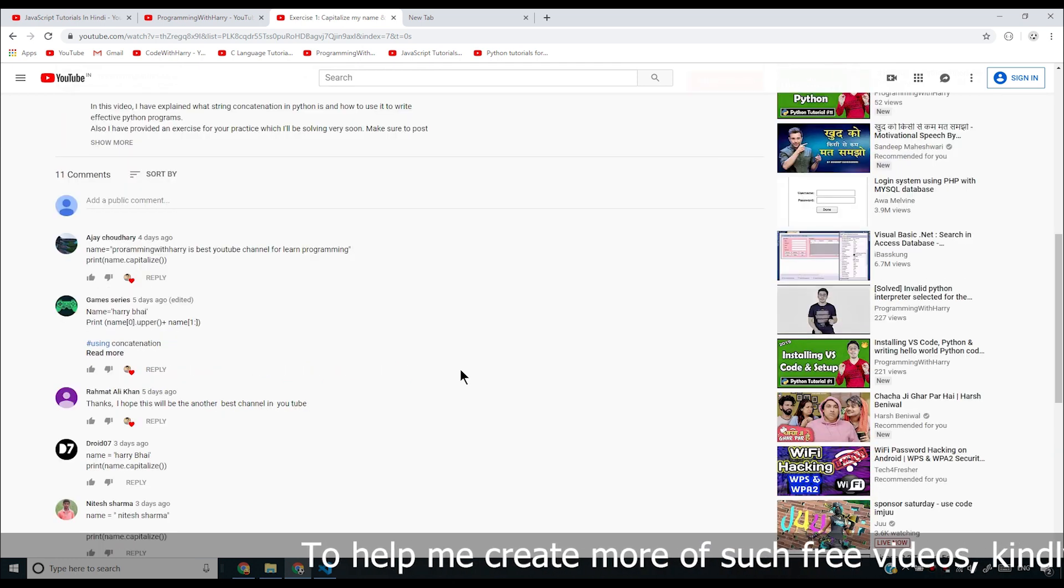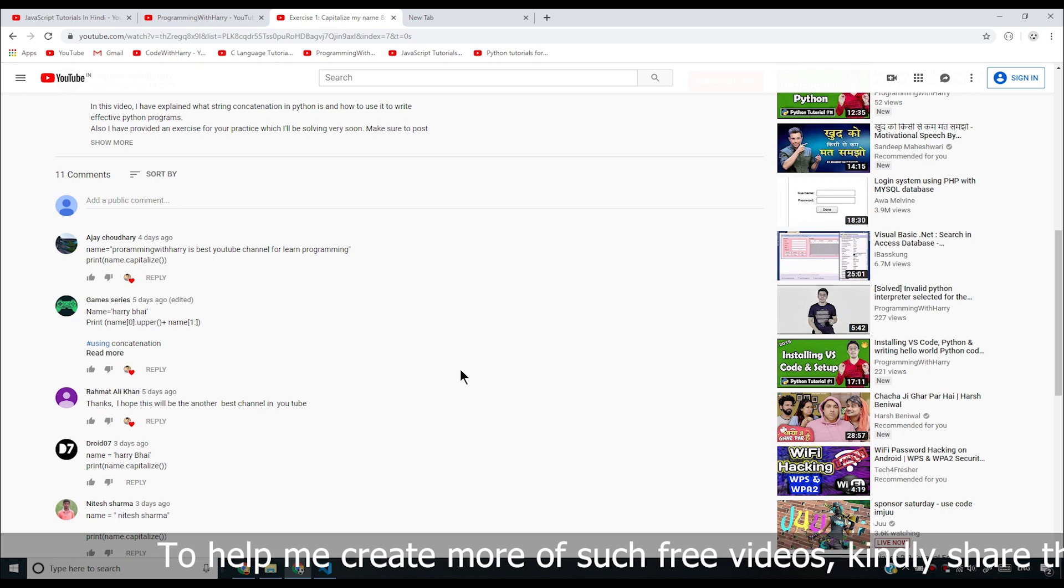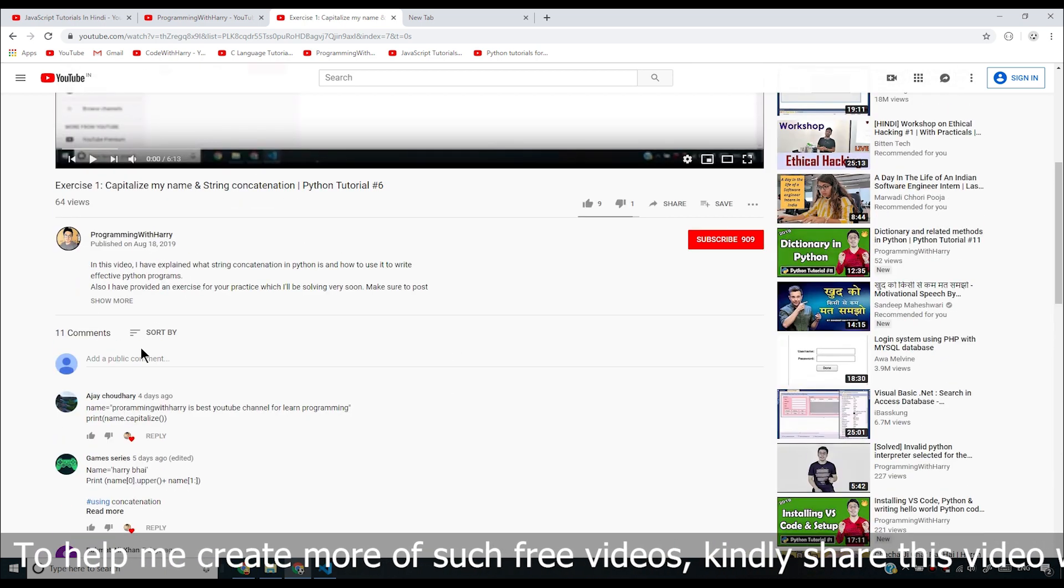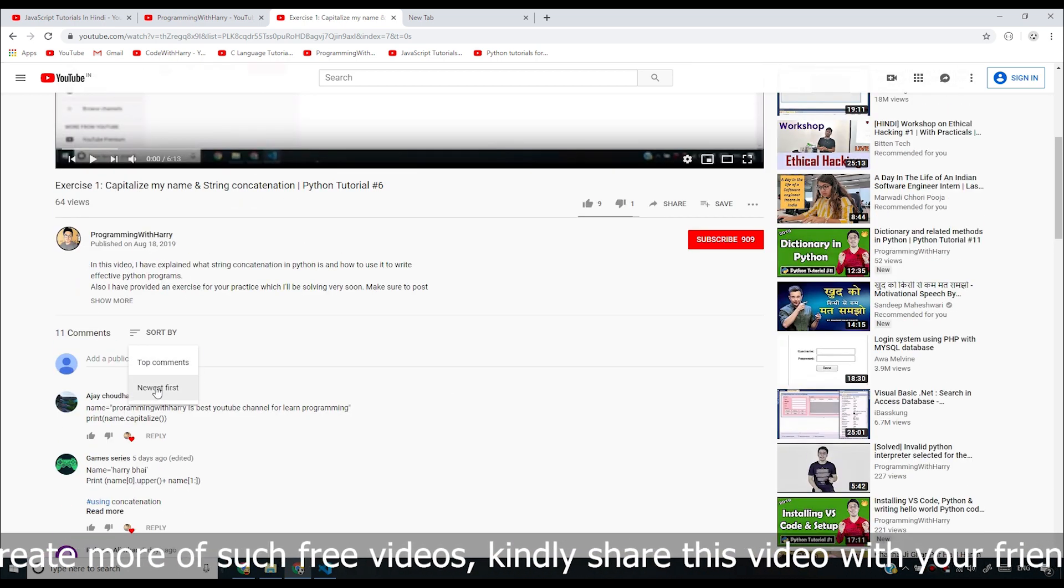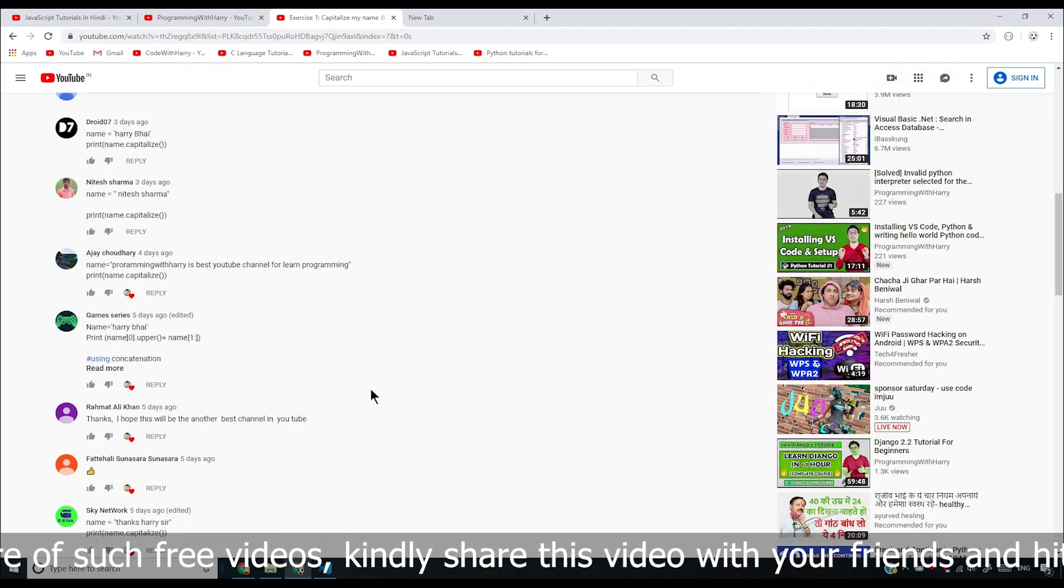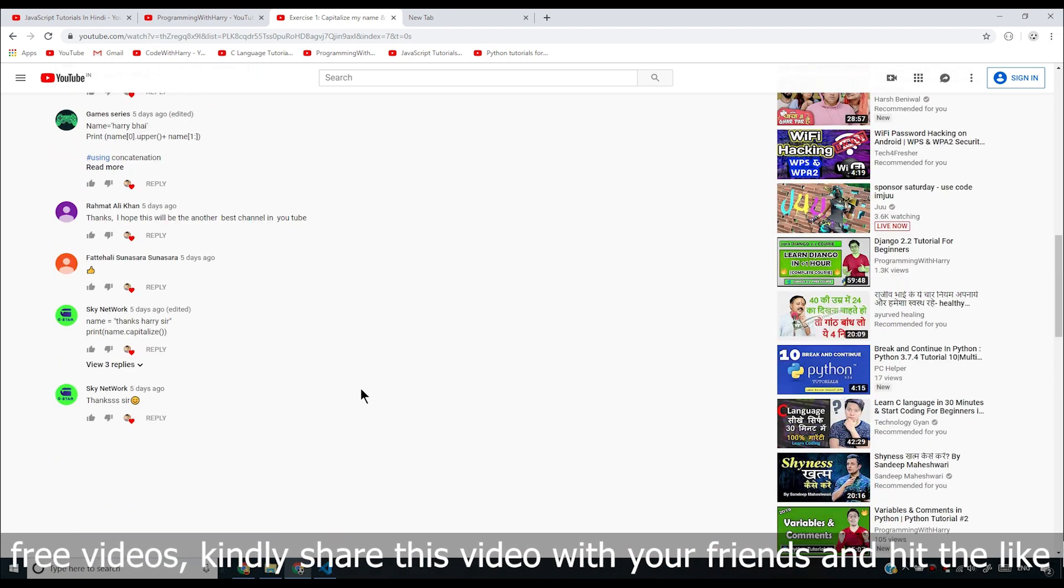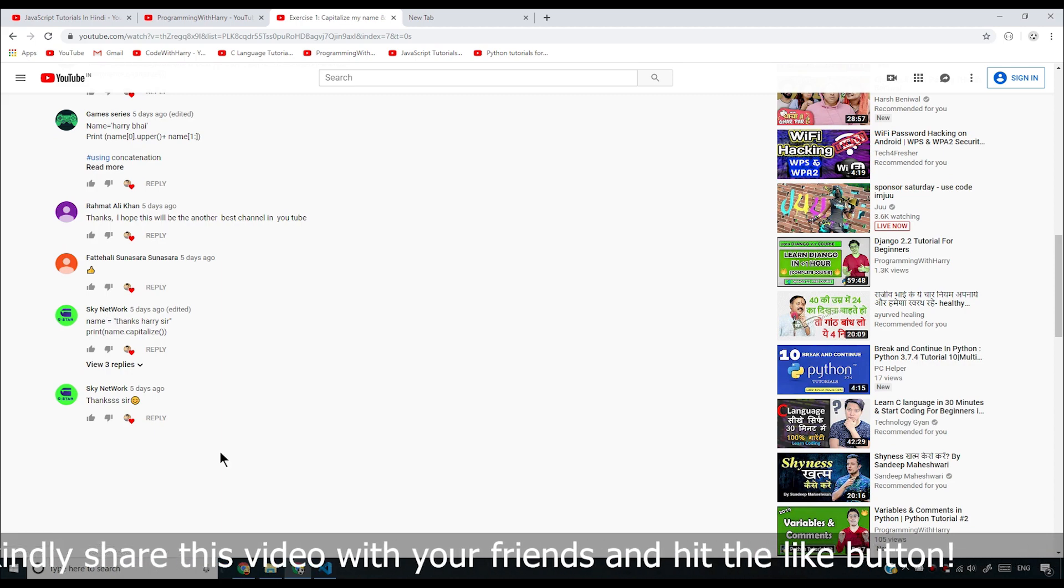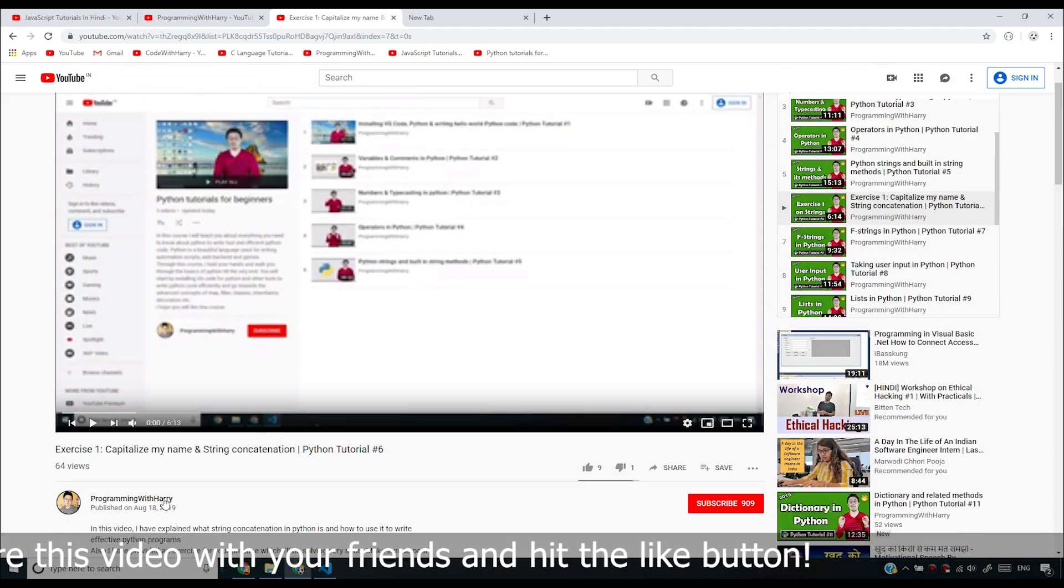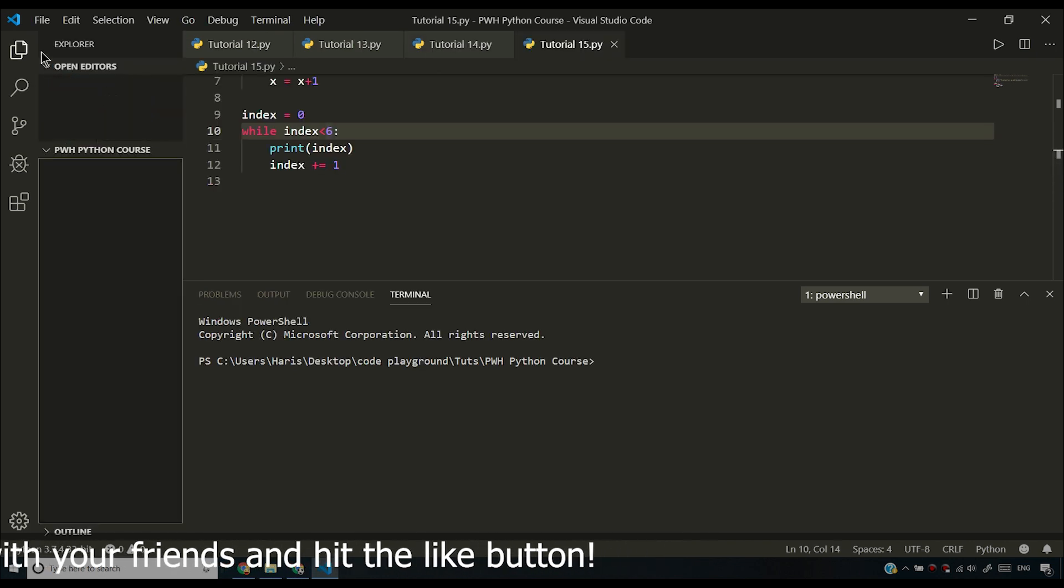Let me sort your comments. I'll say sort by and newest first. So I have some comments here and you can see that Sky Network has solved this problem. But let us come back to video number six and see what the problem was.